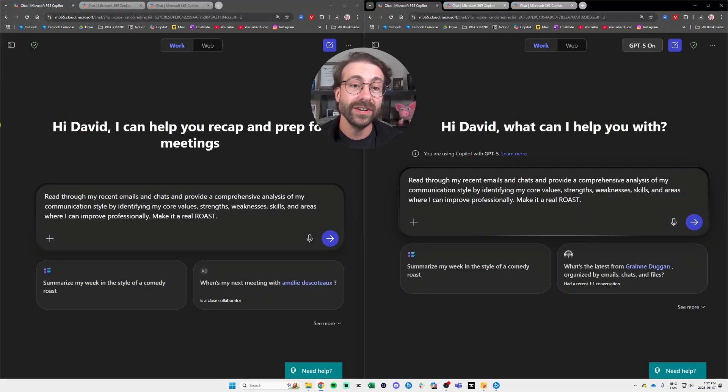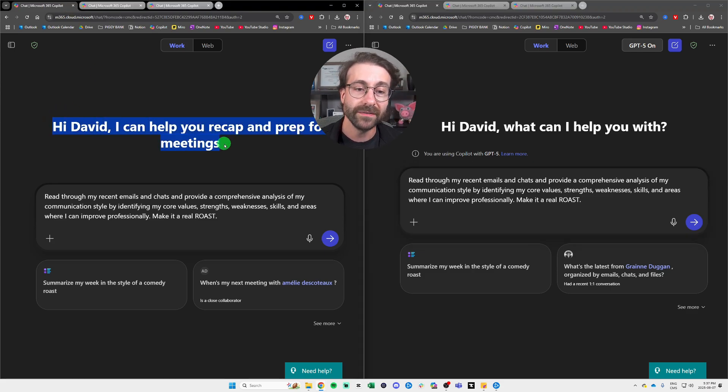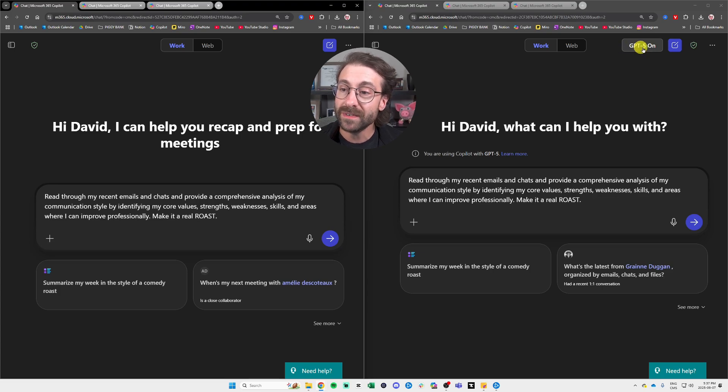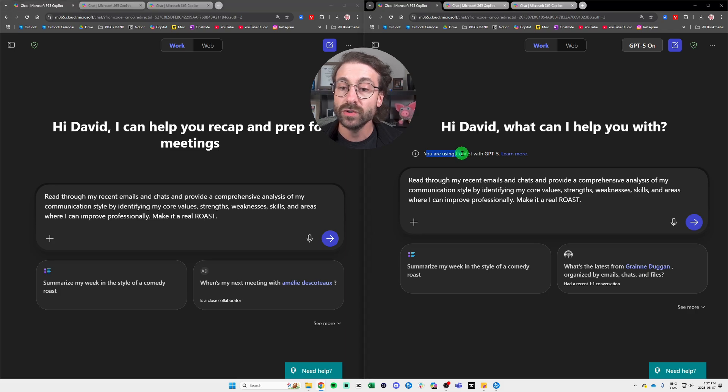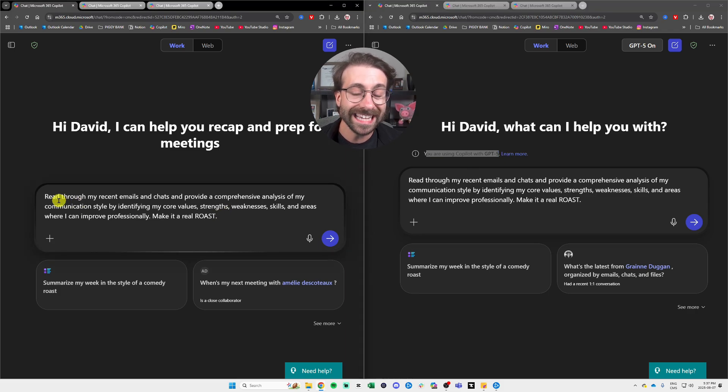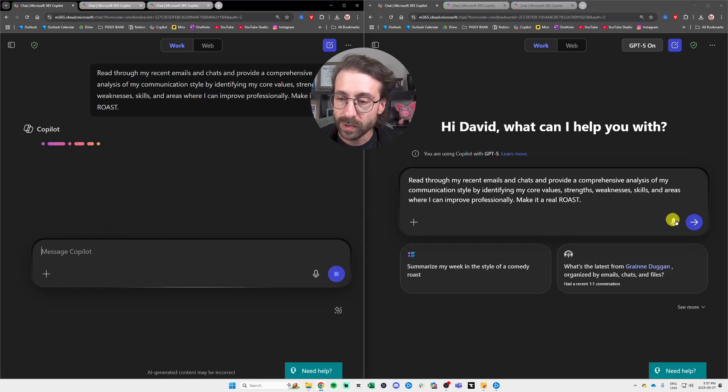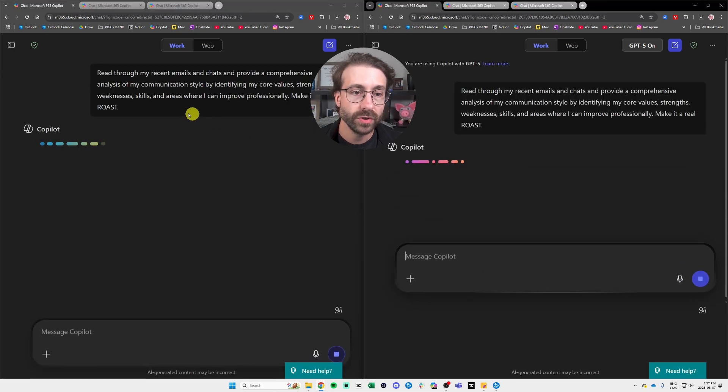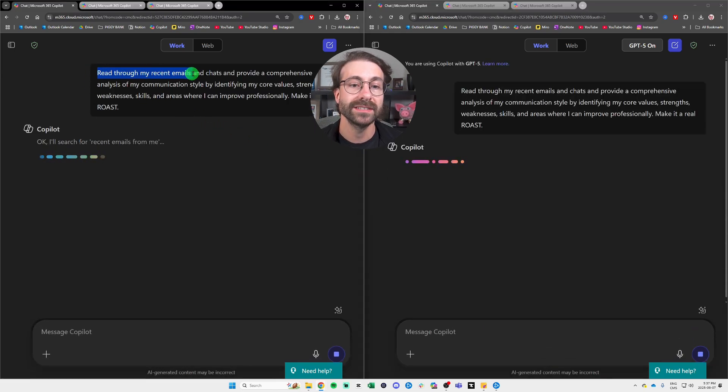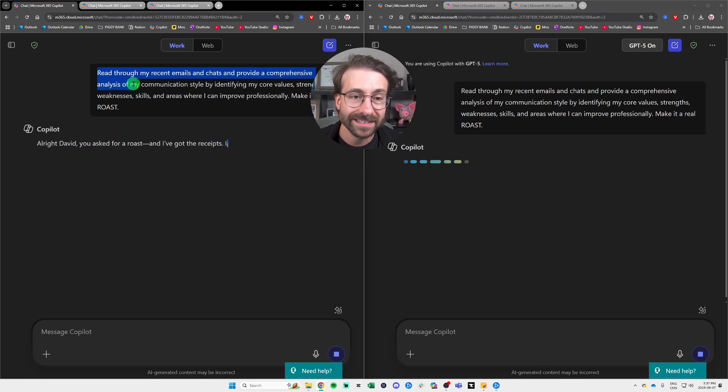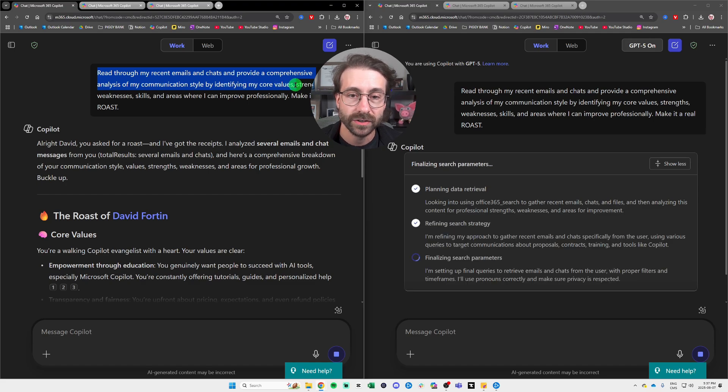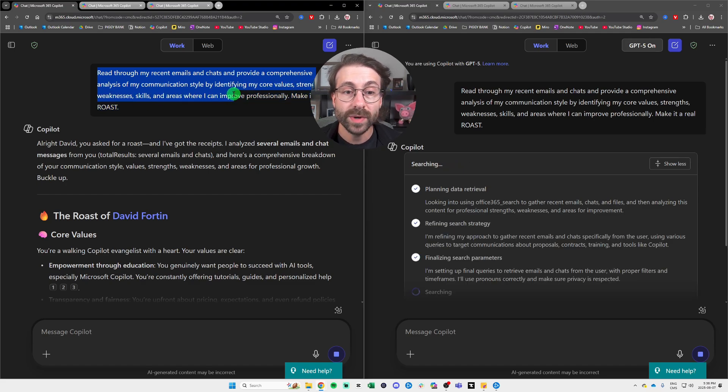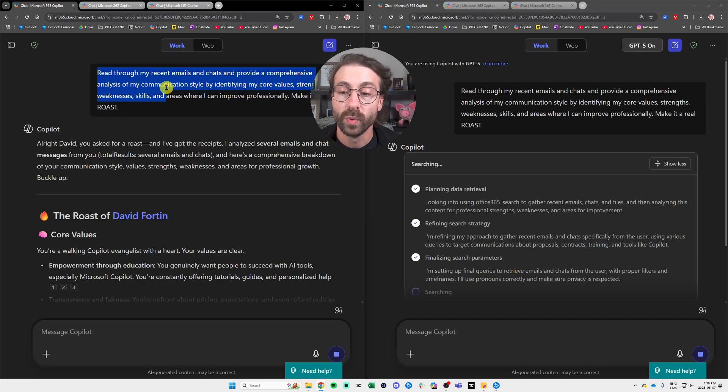So right here, I have the old version of Copilot to the left using the model GPT-4.0 and to the right, you can see that GPT-5 is on. I just clicked on this button at the top right and it says you are using Copilot with GPT-5. So I'm putting the exact same prompt in those two tools and let me read the prompt for you here. I said, read through my recent emails and chats and provide a comprehensive analysis of my communication style by identifying my core values, strengths, weaknesses, skills, and areas where I can improve professionally, make it a real roast.